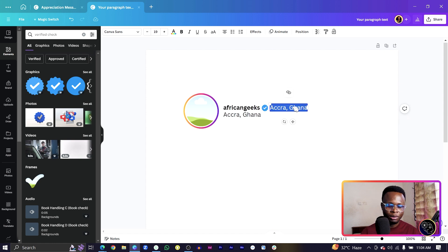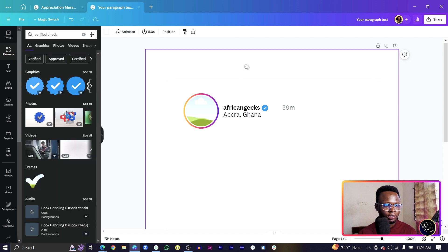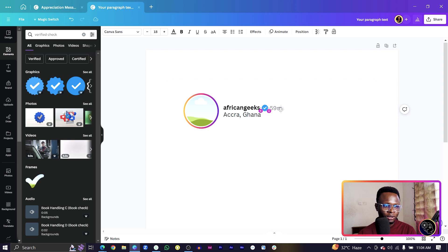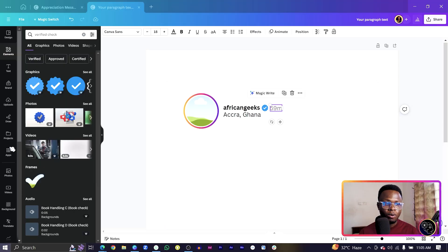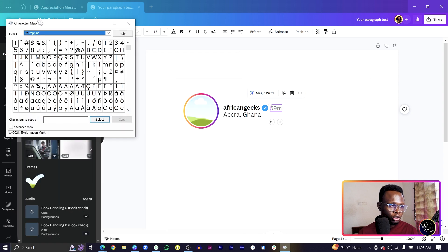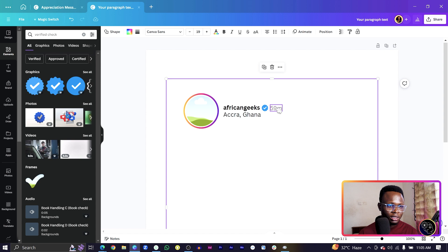Next, add the timestamp. Duplicate the text and write '59m' — that's how Instagram shows time. Make it gray and position it. There's usually a middle dot before the time. On Windows, press the Windows key and search for Character Map to find the middle dot, then select, copy, and paste it into the text field.